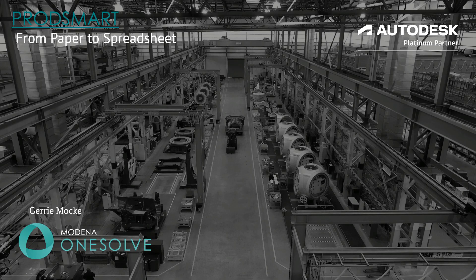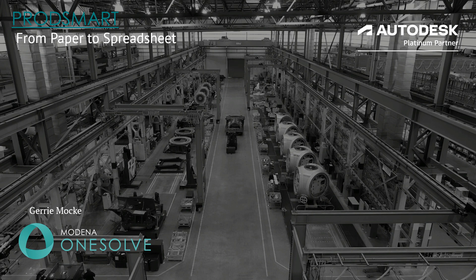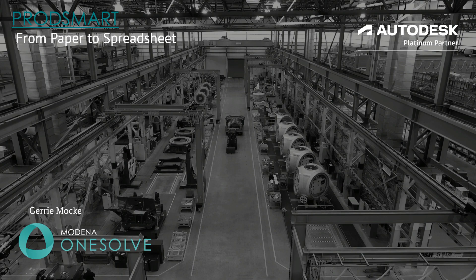Good day everyone and welcome to today's webinar. My name is Geri Mokker and I'm an applications engineer at Moderna OneSolve. Today we'll be going through a ProdSmart webinar which is from paper to spreadsheet.